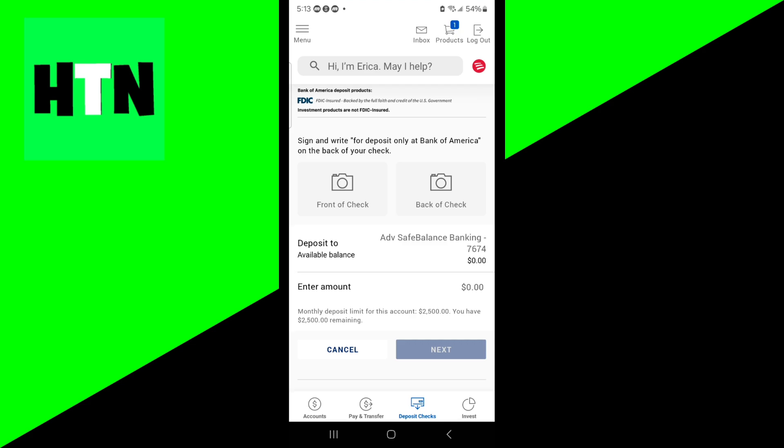You'll notice it will say deposit to, and you want to confirm it's the correct account. Make sure this is the account you want to receive your money from. Then it shows how much money the check is. Once you make sure everything is correct, press on next.